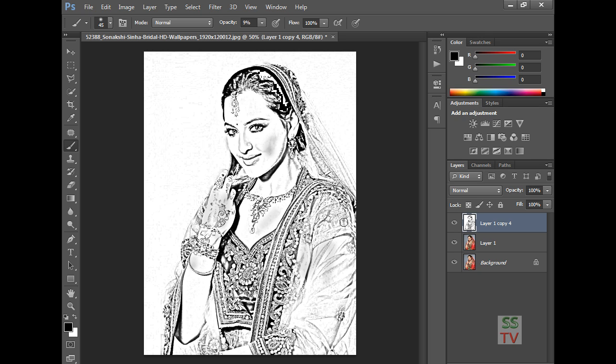And this is how we make a pencil sketch from a normal image. Thank you for watching this video. Please subscribe if you like.